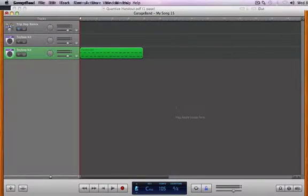Okay, so what we're going to talk about is quantizing. When you record something in GarageBand or any music software, you get this thing called a region.